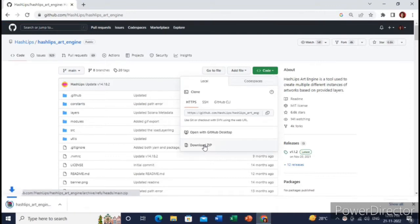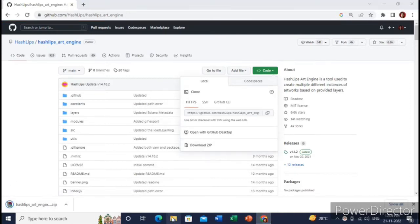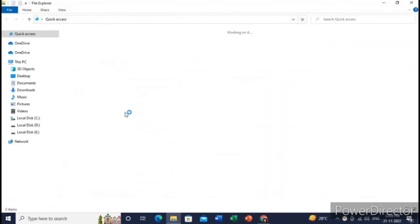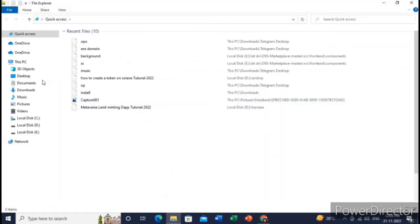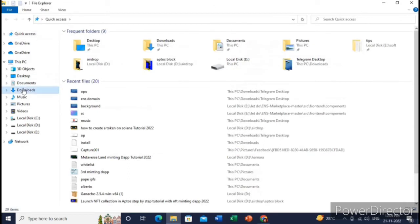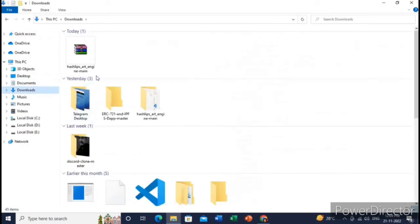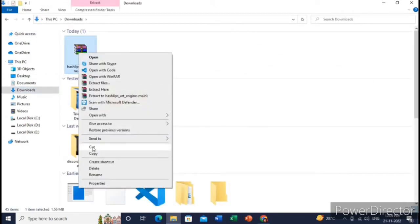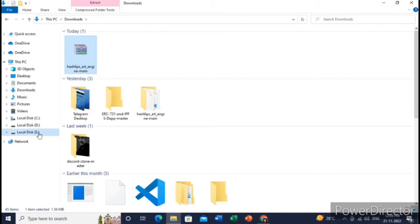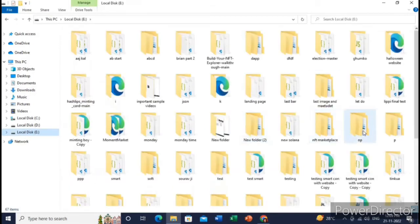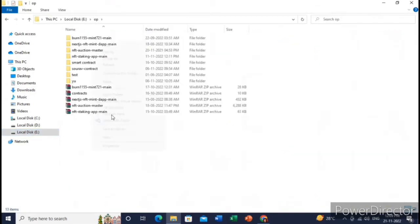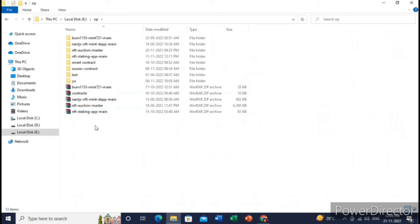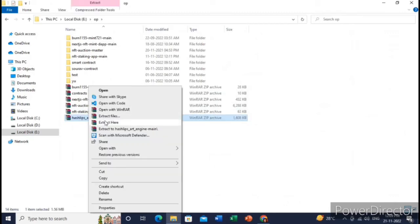Now just open this zip folder. Yeah, let me just move to a C drive and then inside this folder I will just extract this as Hashleaf art engine.